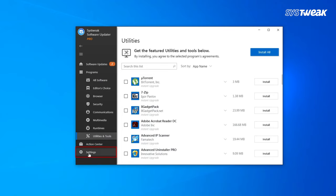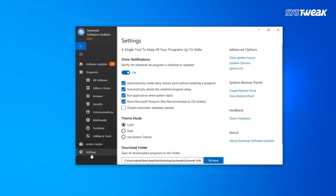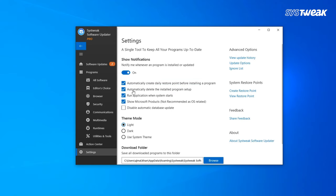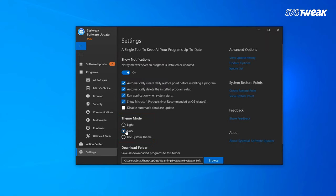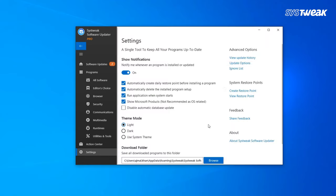Do not forget to check the settings because you make this software work the way you want to from here. For example, you can select automatically delete installed program setup or even choose dark or light mode. From here, you can also check the history or share your feedback to SysTweak team.